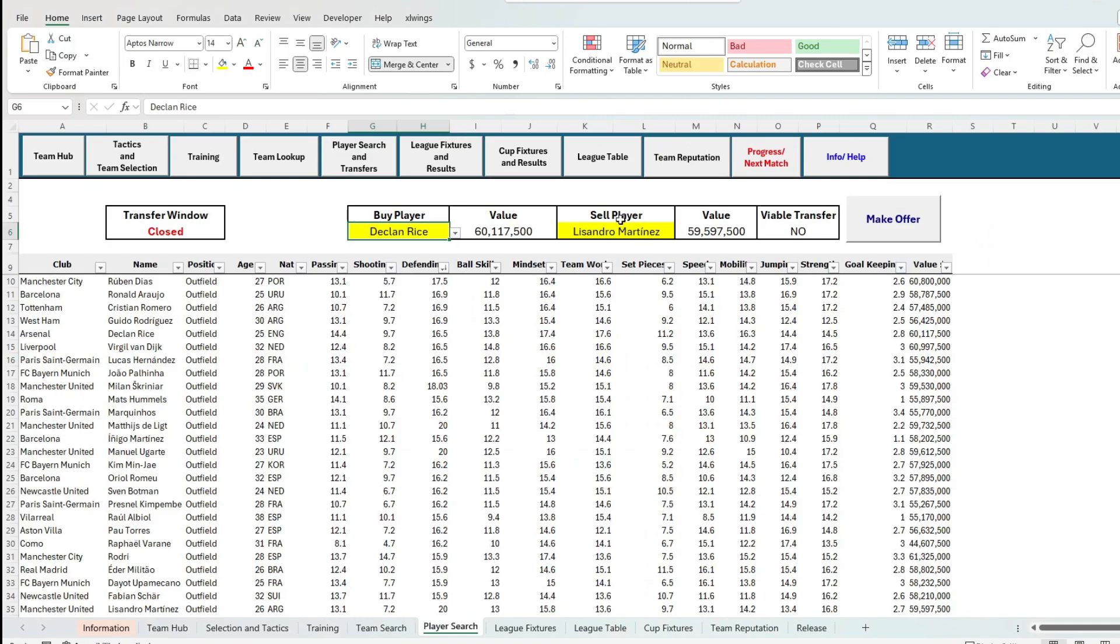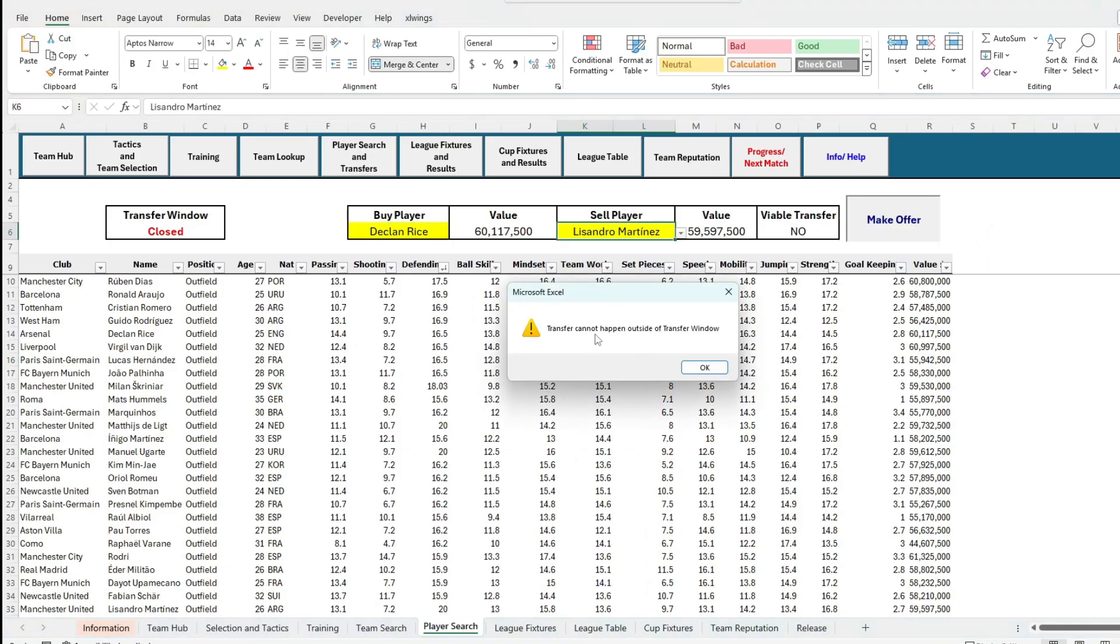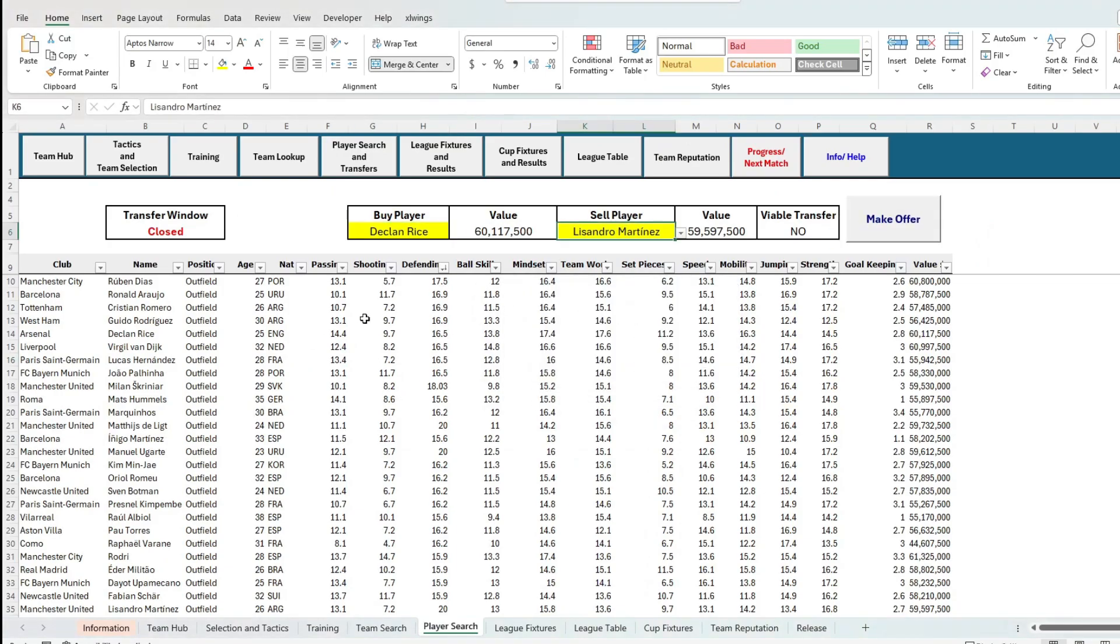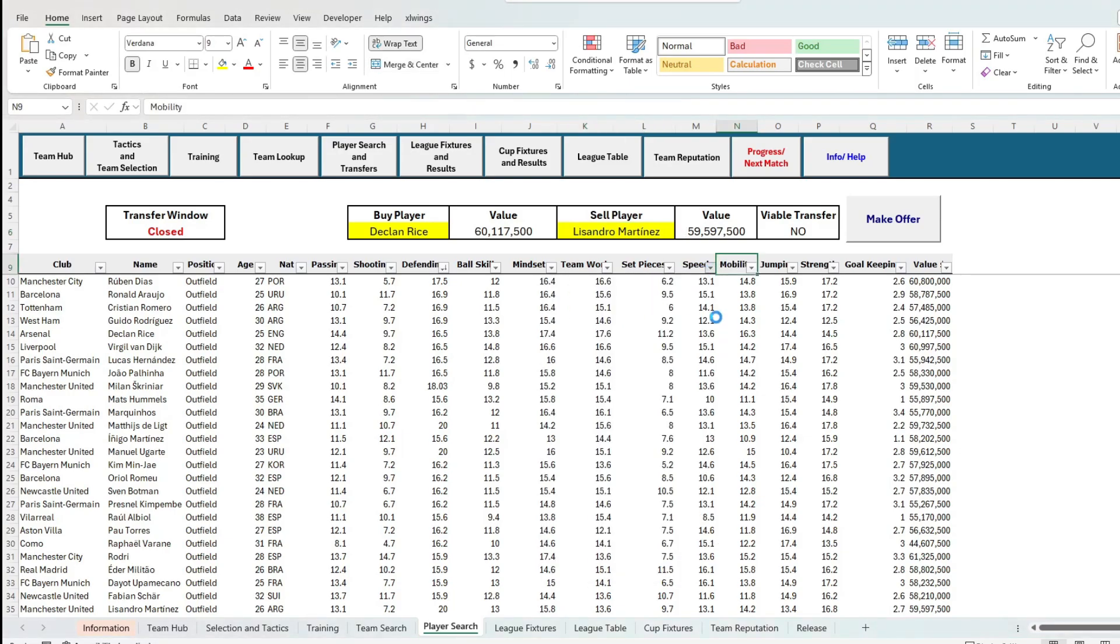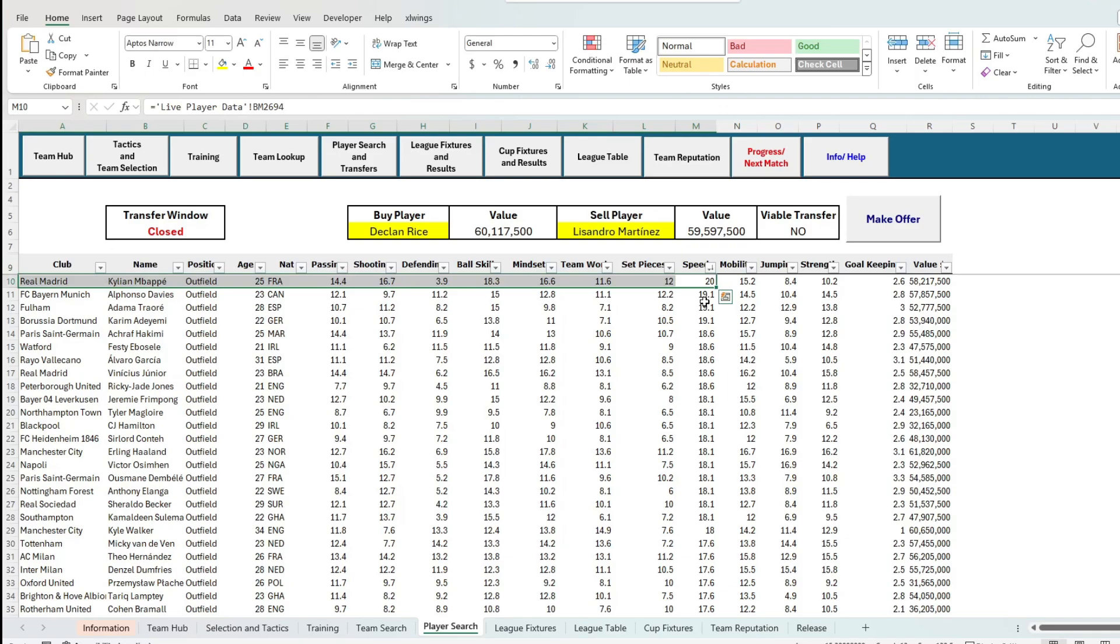This transfer system works very much as a player swap, where within the transfer window, you can exchange players with another team based on if our player's valuation is greater than the valuation of the opposition AI. Again, this can only be done during a transfer window.